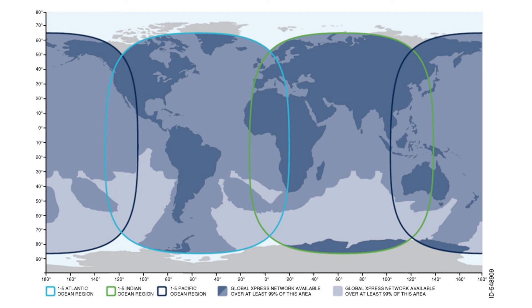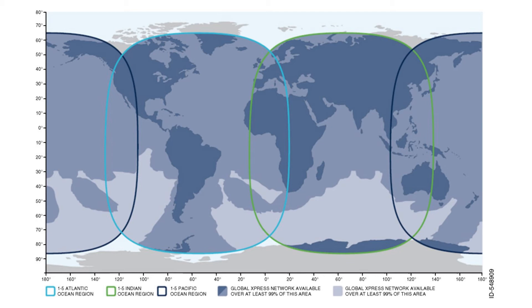The global coverage map has true worldwide coverage minus the poles. The overlapping of the global and narrow beam allows for seamless transition of service. The dark blue area shows the true coverage based upon primary shipping lanes and air routes. The light blue area in the southern hemisphere represents an area where there is no coverage.